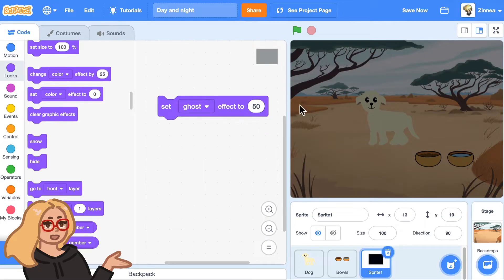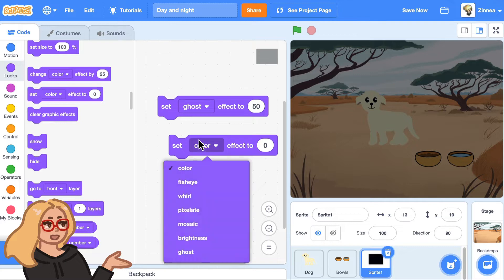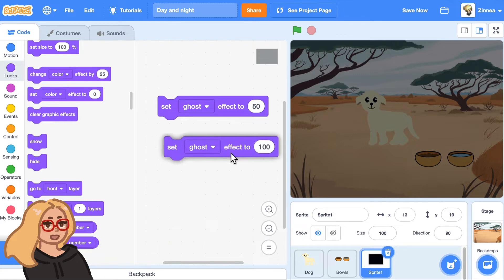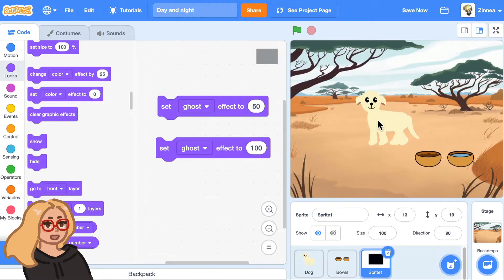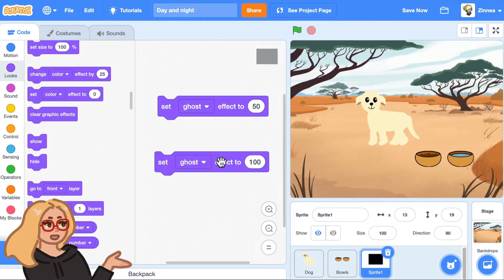You can pick what level of transparency you like for your night mode. I think I like 50. If you want to switch back to day mode, drag out another 'set ghost effect' block and set the ghost effect to 100 so the dark night cover is completely transparent. We can use these blocks to switch between day and night and let the player switch by pressing various keys.